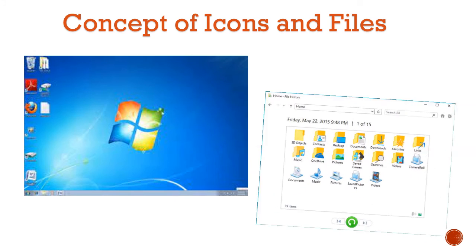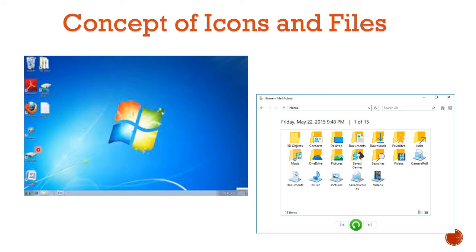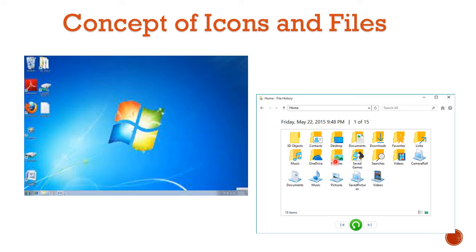Then you have the concepts of icons and files. Students, icons and files are two different things. You can see icons on the computer screen. For files, you can use them to save any data on the computer.